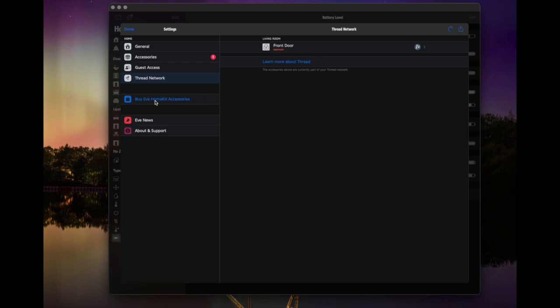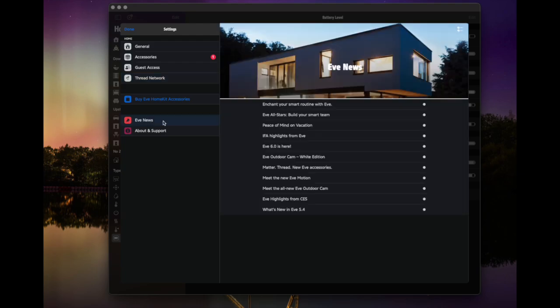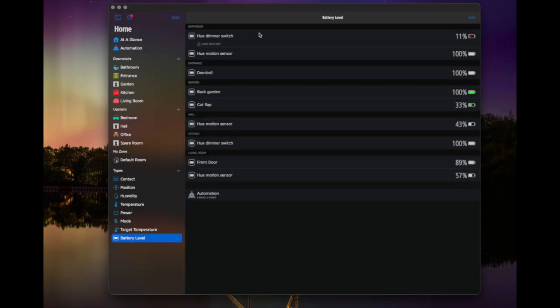Of course, because this is Eve's app, you've got a link to buy their own products and also to see their news. But the great thing about this app is you actually don't have to have any Eve product. I don't own a single Eve product, but I can still use this with all of my home stuff. And it works nicely as a kind of Apple home extension.